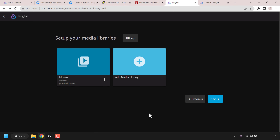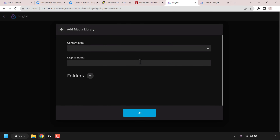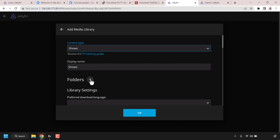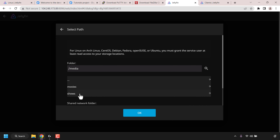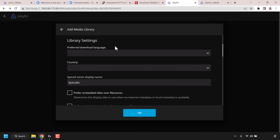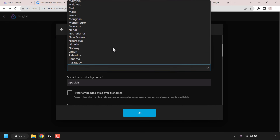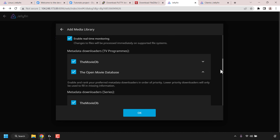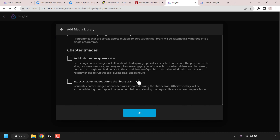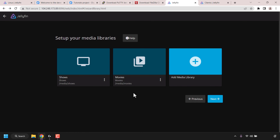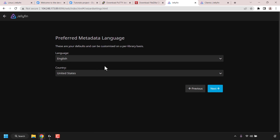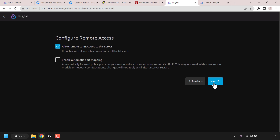We've successfully added our first media library: Movies. Now click the plus symbol again to add another. This time set the content type to 'Shows', click the plus symbol for folders, navigate to forward slash, select media, then select shows, and click OK. Scroll to Library Settings, choose English and United States, enable both chapter image options, and click OK. We now have two media libraries — Movies and Shows. Click Next. For Preferred Metadata Language, leave it as English and United States, click Next. For Configure Remote Access, leave everything as default and click Next.